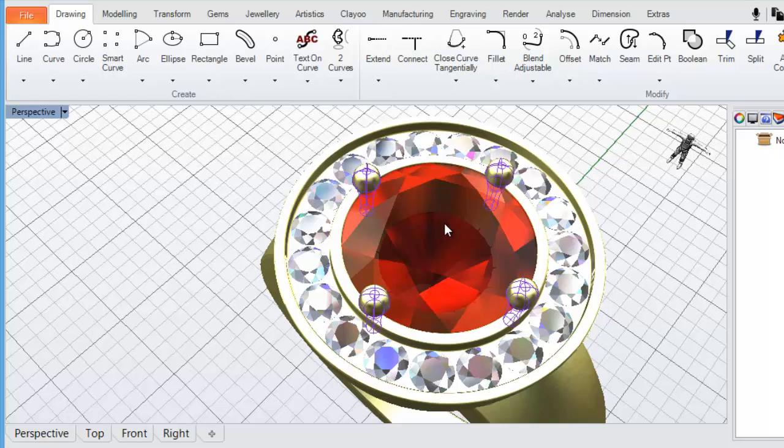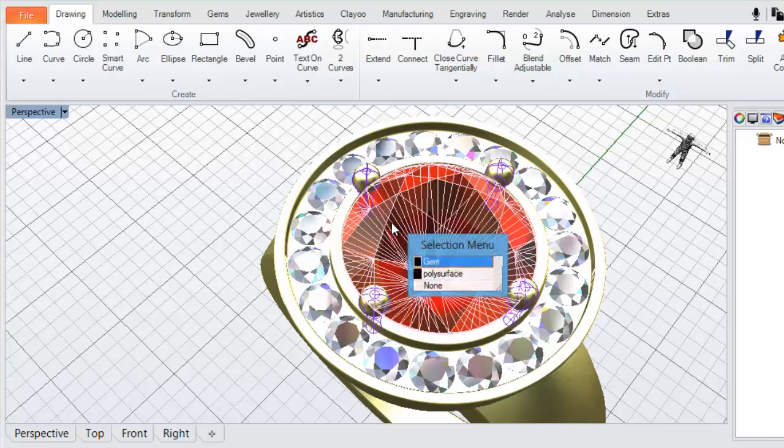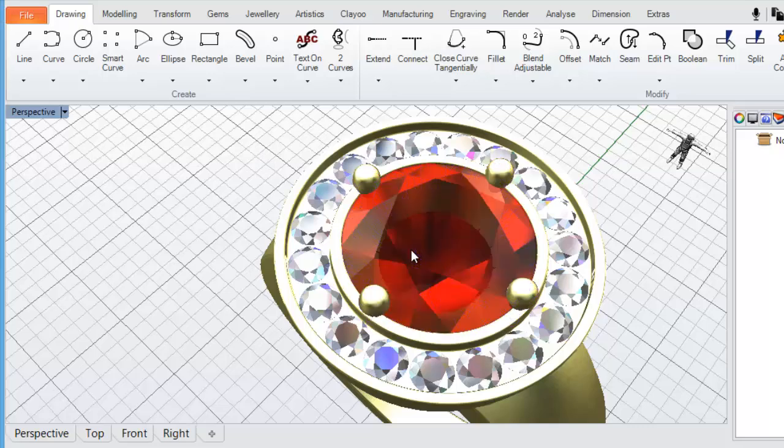Clicking away from the object deselects it. Click to select, shift, hold your shift button down, and click to select multiple items. To deselect an item, click anywhere on the grid, or you can hit escape on your keyboard.